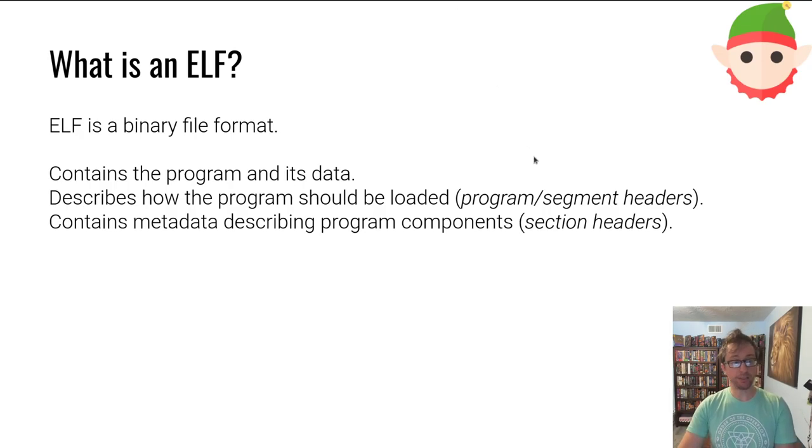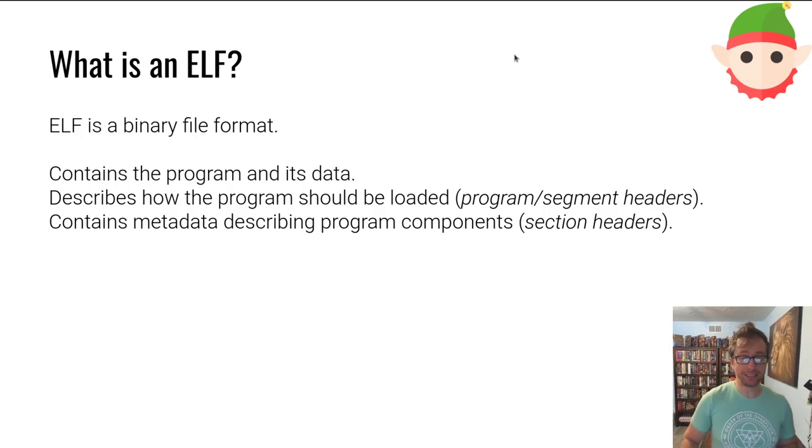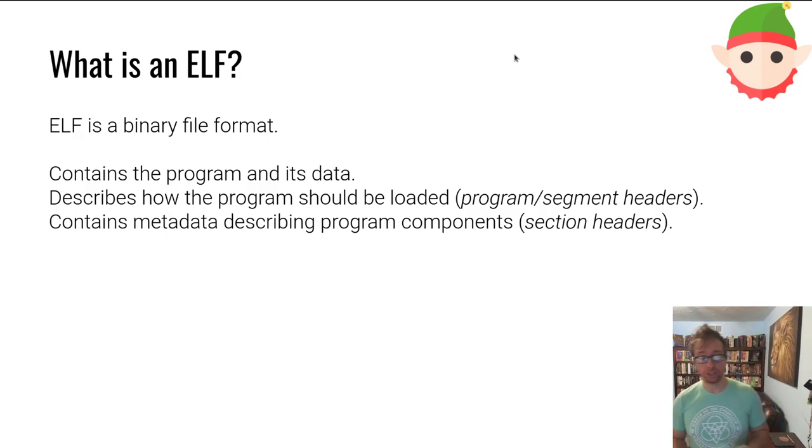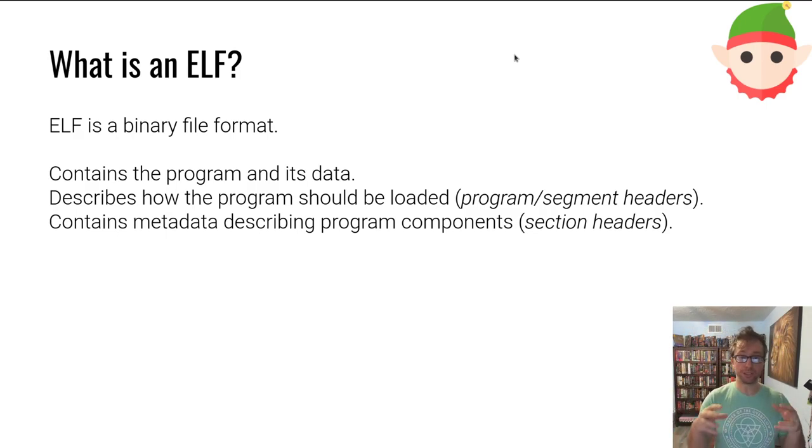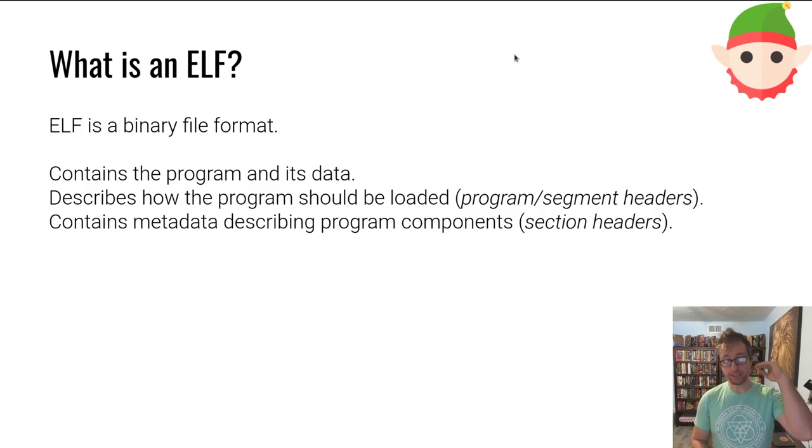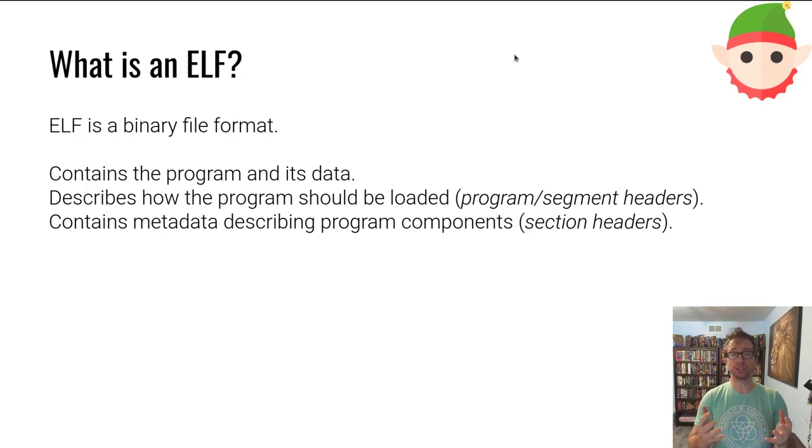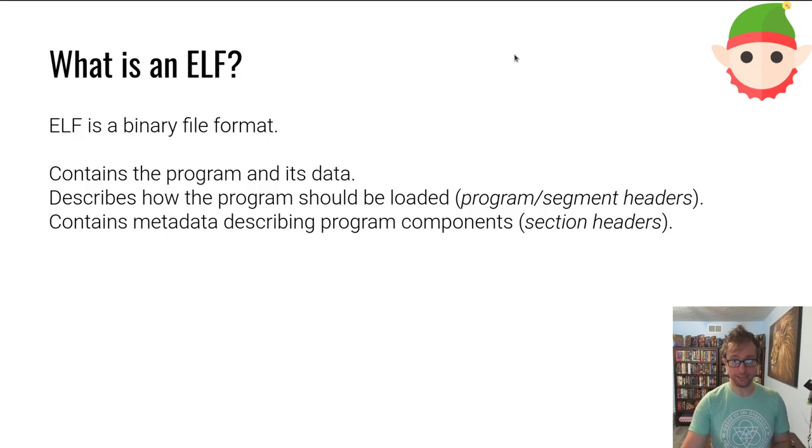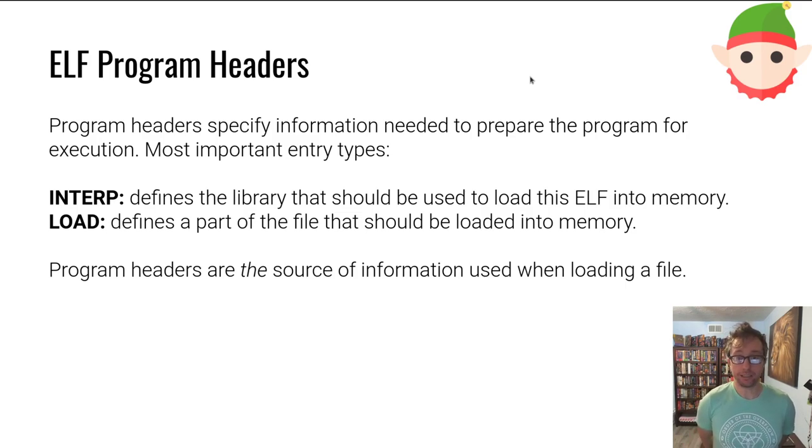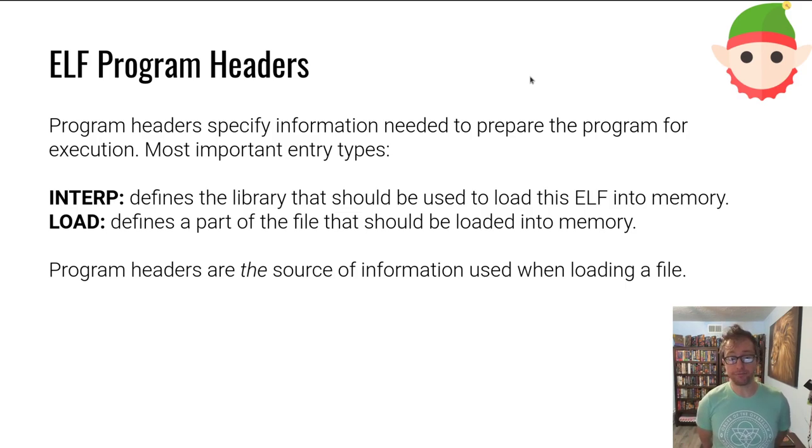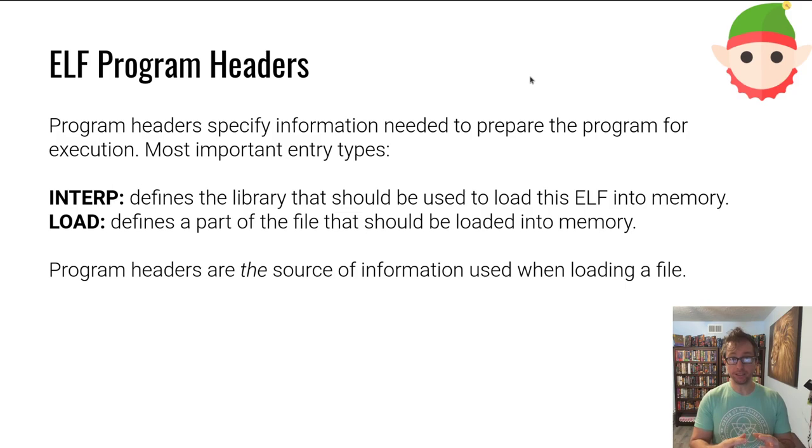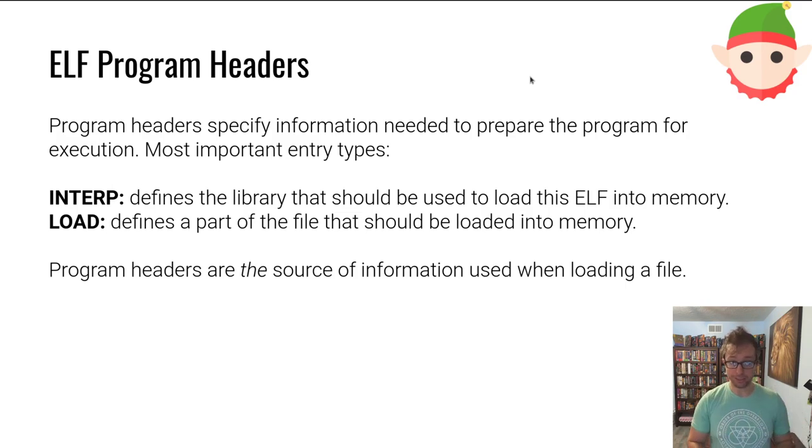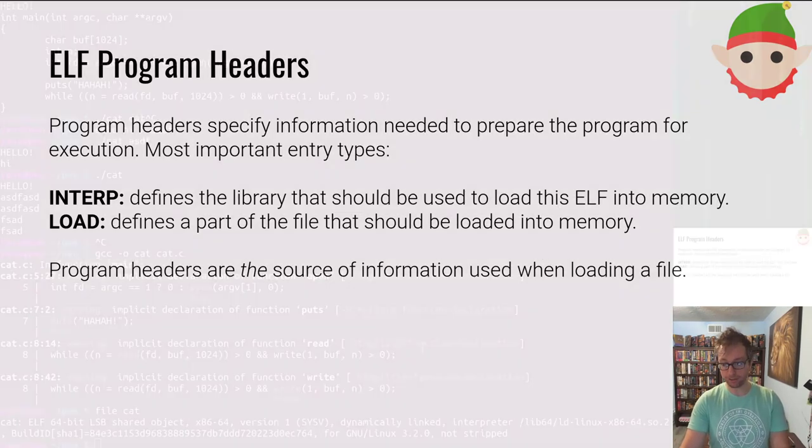All right, let's move on. What does an elf contain? An elf contains a bunch of stuff, but mostly it contains two views into itself. One of them is how it should be loaded and executed and another one is more semantic information about what the data inside it is. Let's talk about the first one first. These are called program headers and they define what are called segments.